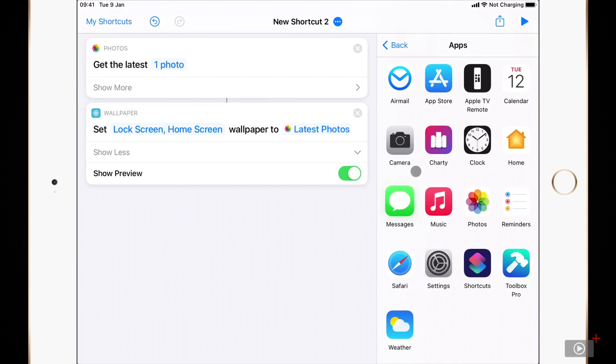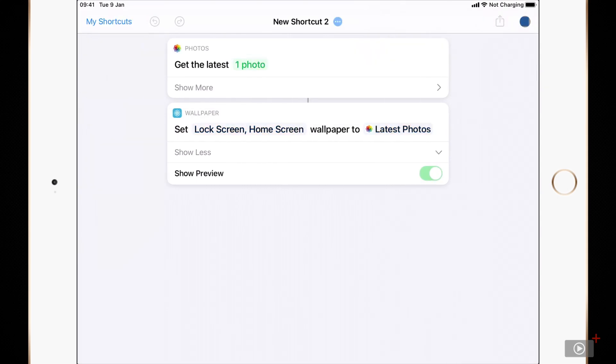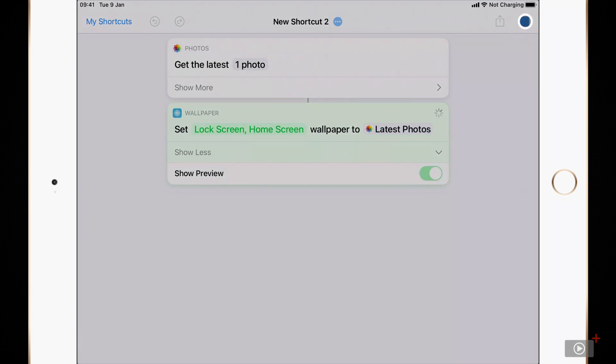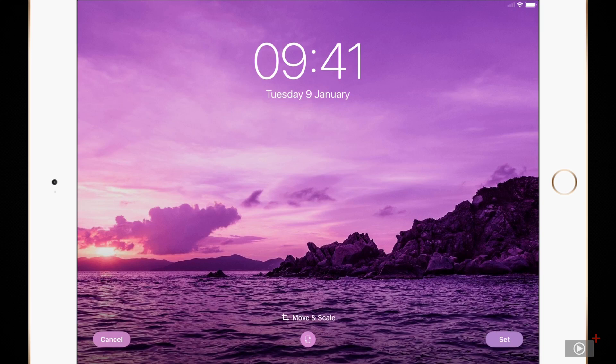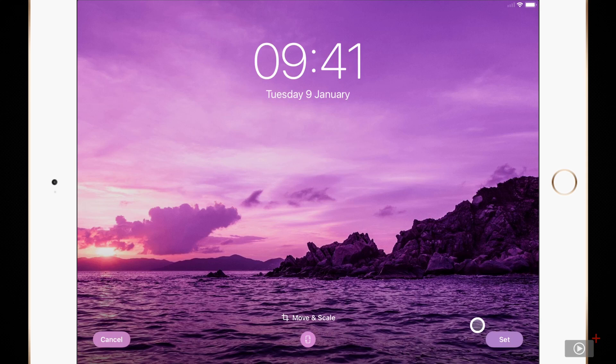Now I'll run my shortcut. I could use command R but I'll click the play button in the top right. Here you can see it's showing me the preview of what my home screen is going to look like. I've got options for moving and scaling at the bottom and in the bottom right I'll set it. I could cancel in the bottom left if I wanted to but I'm perfectly happy with this purple.